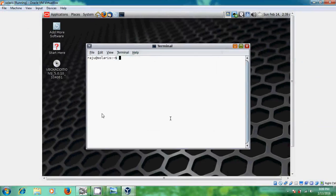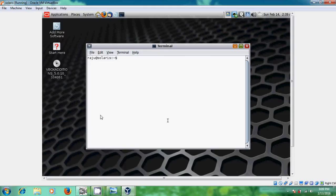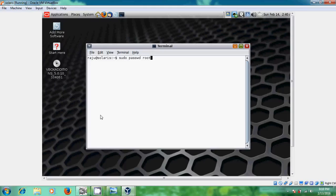Just follow the same steps I am showing here. Now, first type sudo password and space root. Okay, after that just press Enter.